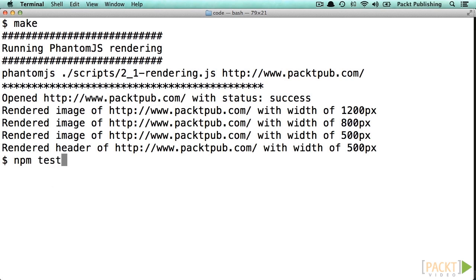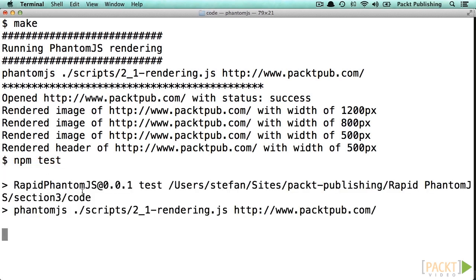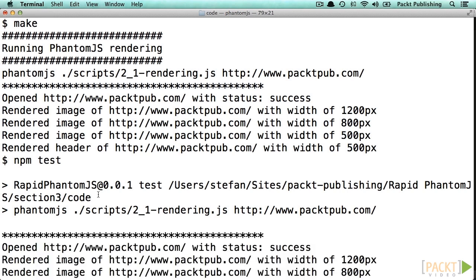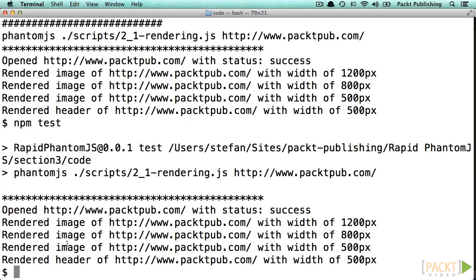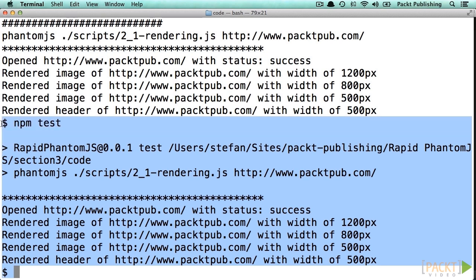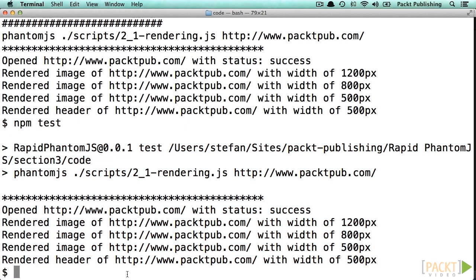So let's have a quick look. I'm executing the command NPM test and the same script will be executed as before using the make command. What's nice about this is that it is a convention for Node projects to include this command. So if you're developing a project that is based on Node.js, you may feel familiar to execute a test suite using the NPM test command.